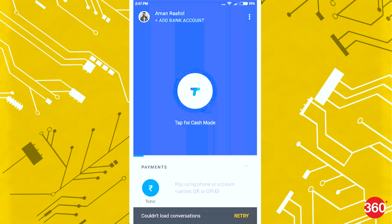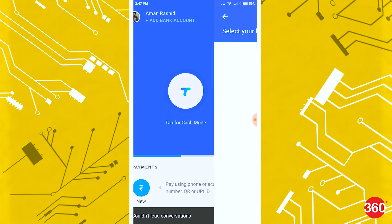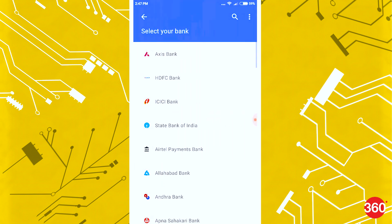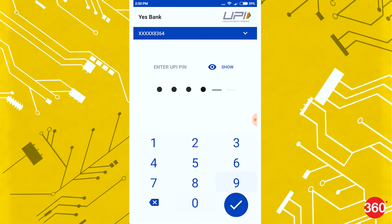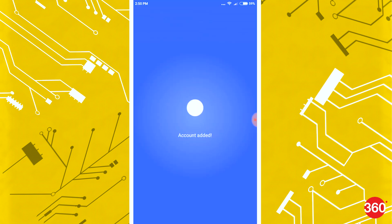On the top left, you have the option to add your bank account, which is the core of using all the functionalities. Just select your bank and enter the UPI PIN, and your bank account will be registered with the app.